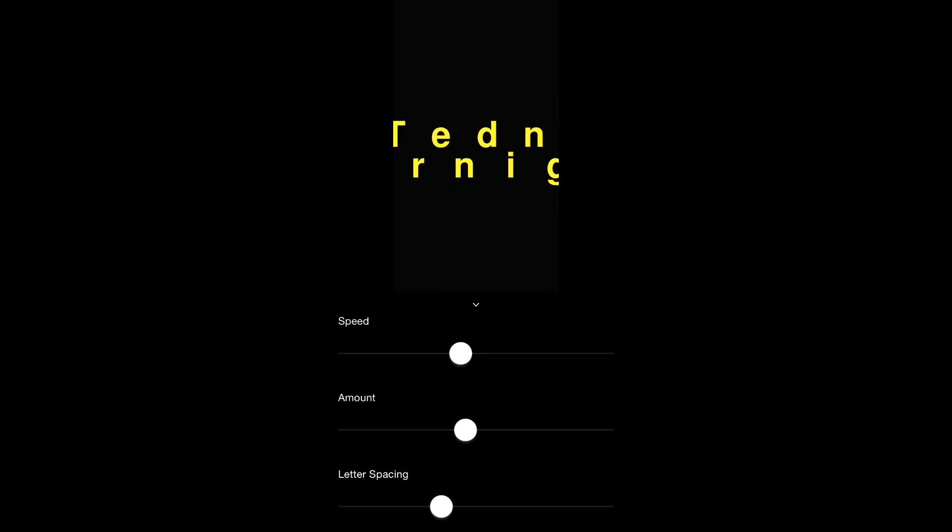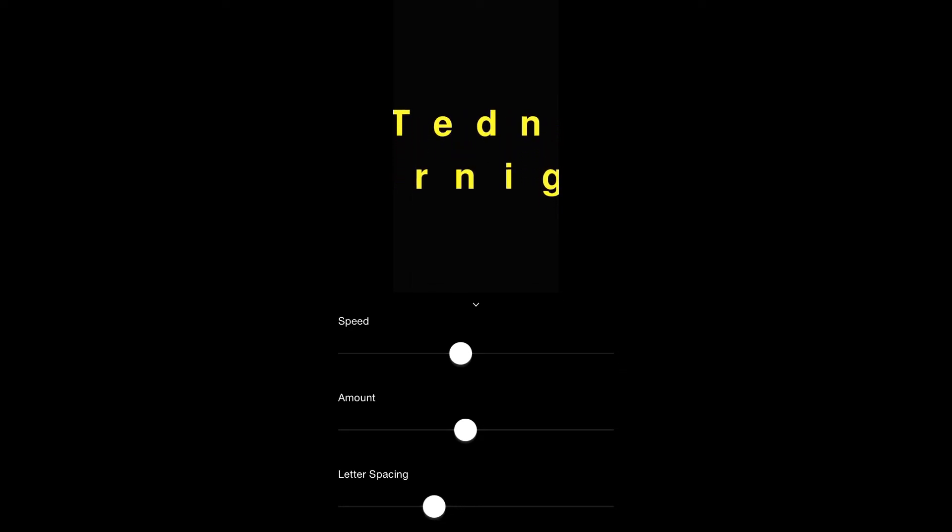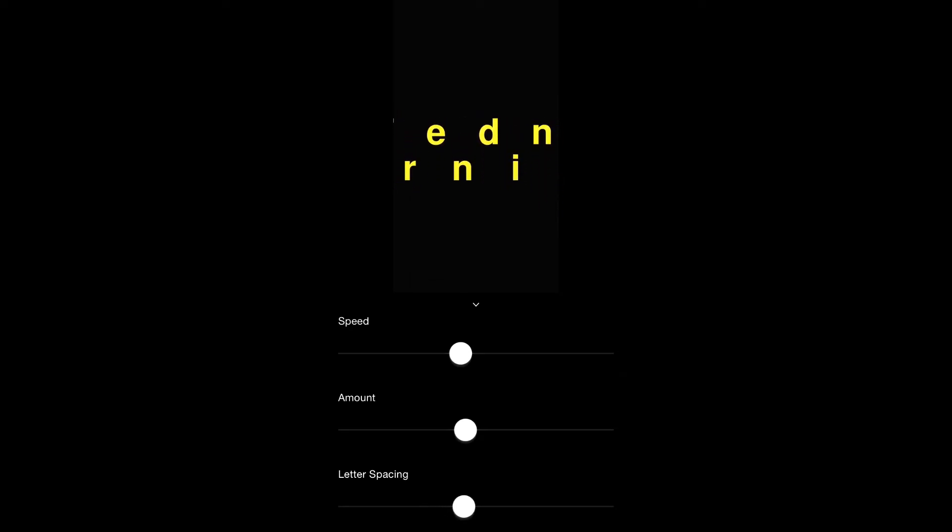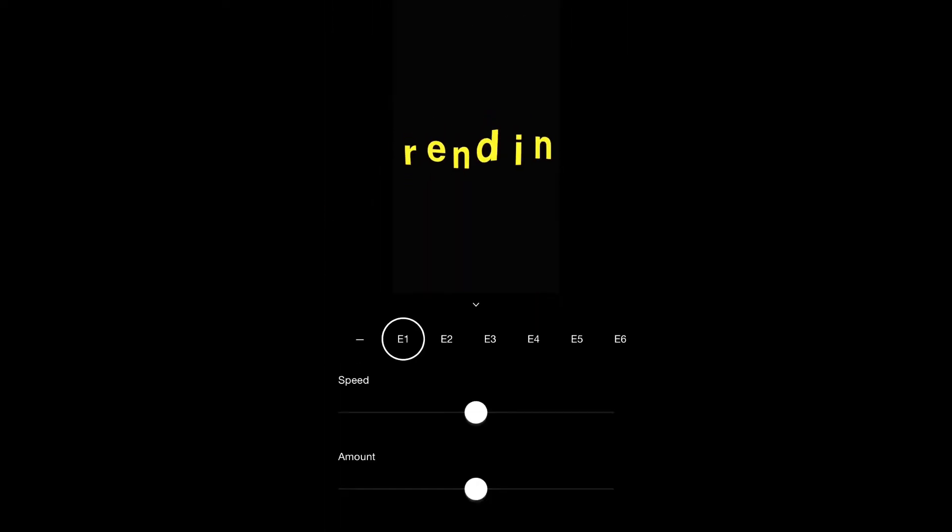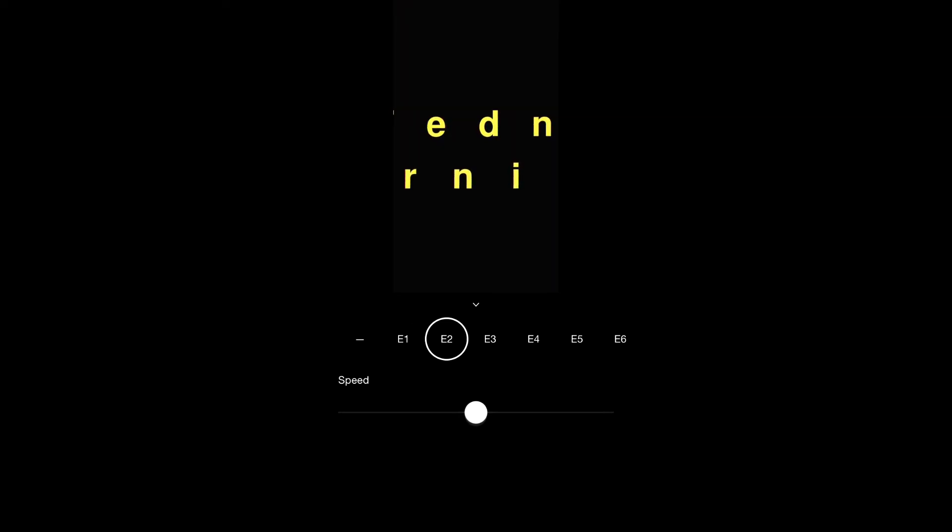You can also decide the letter spacing from right there. Now to get the text loop, you press the third icon, the circle, and then you decide on which design you want to use.